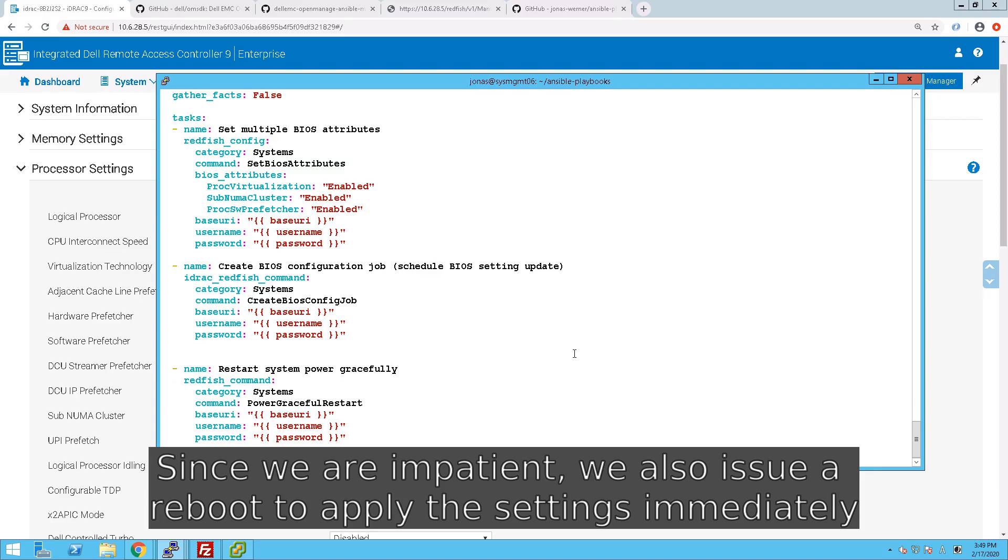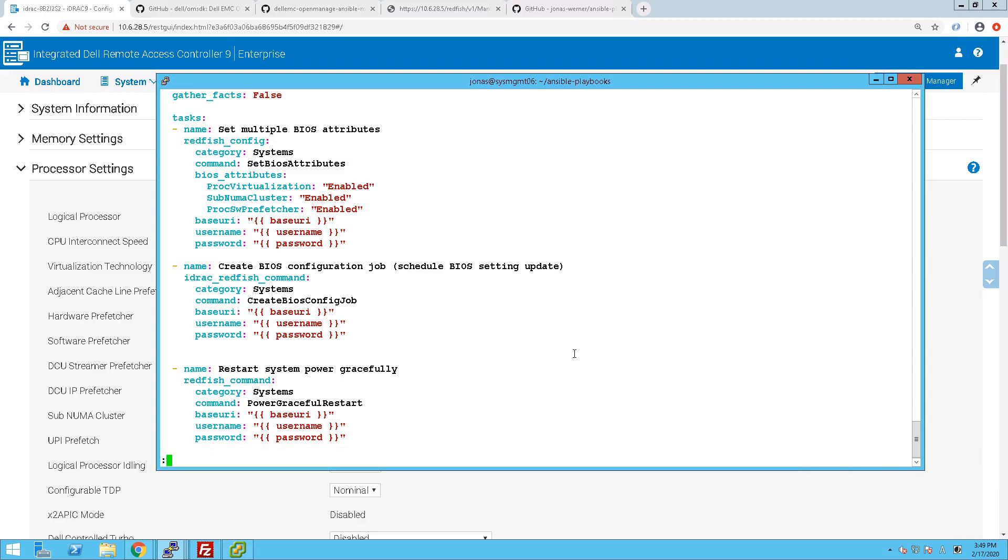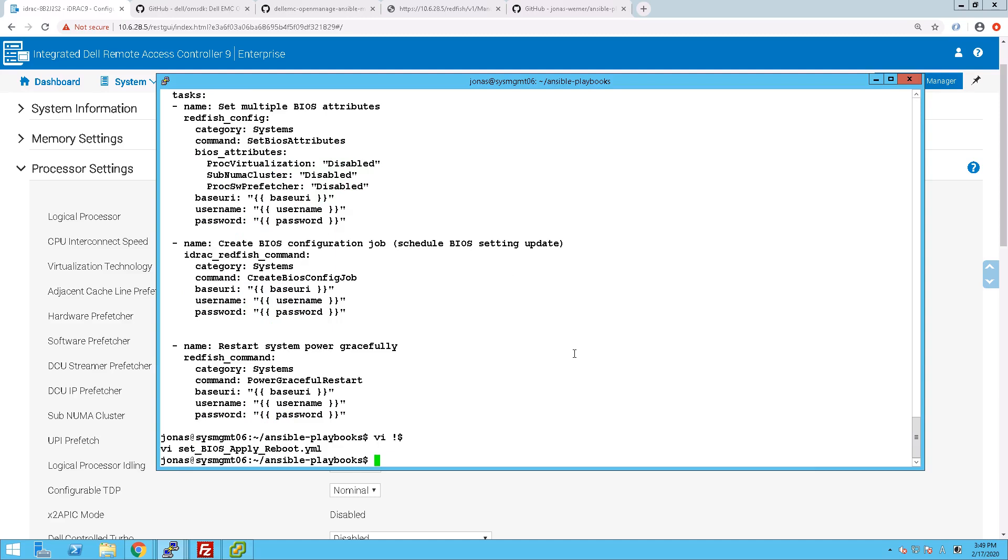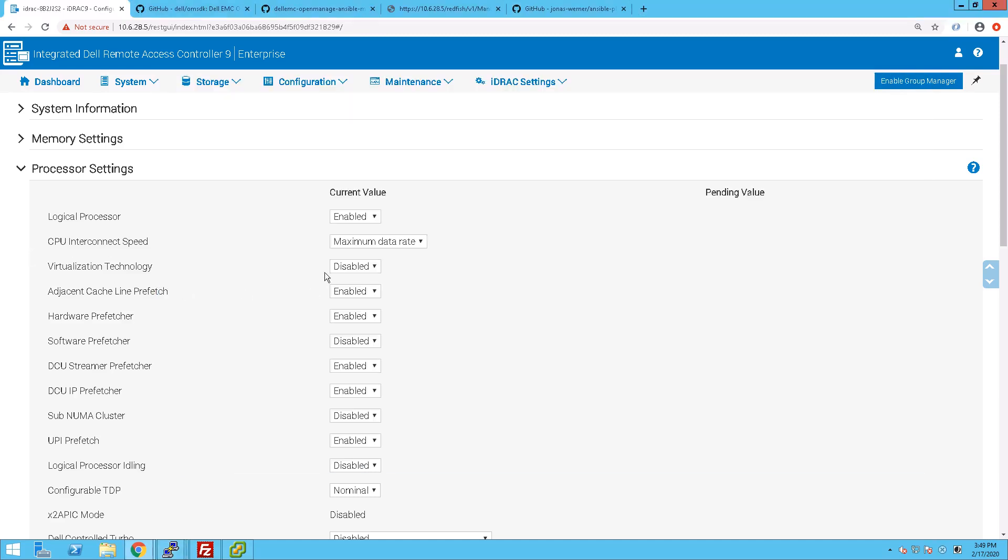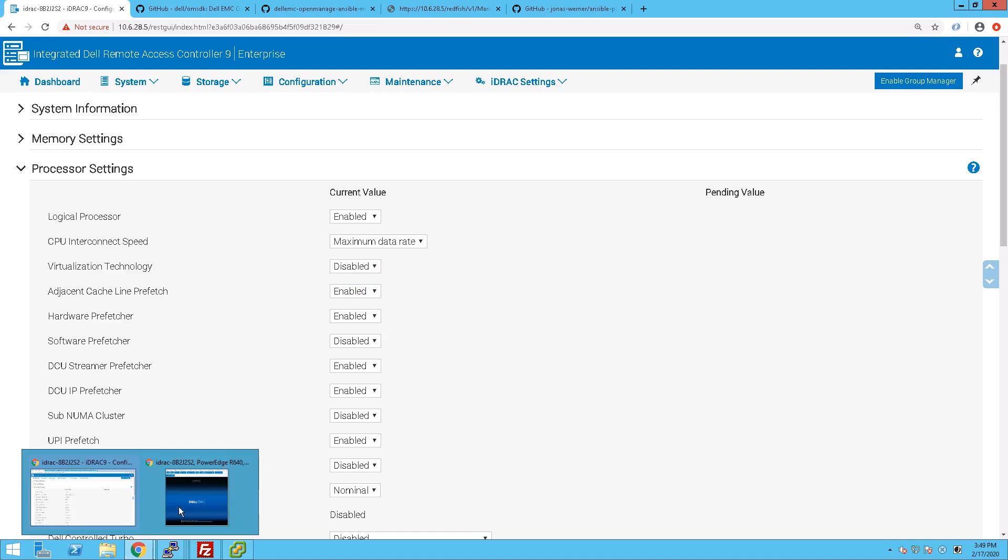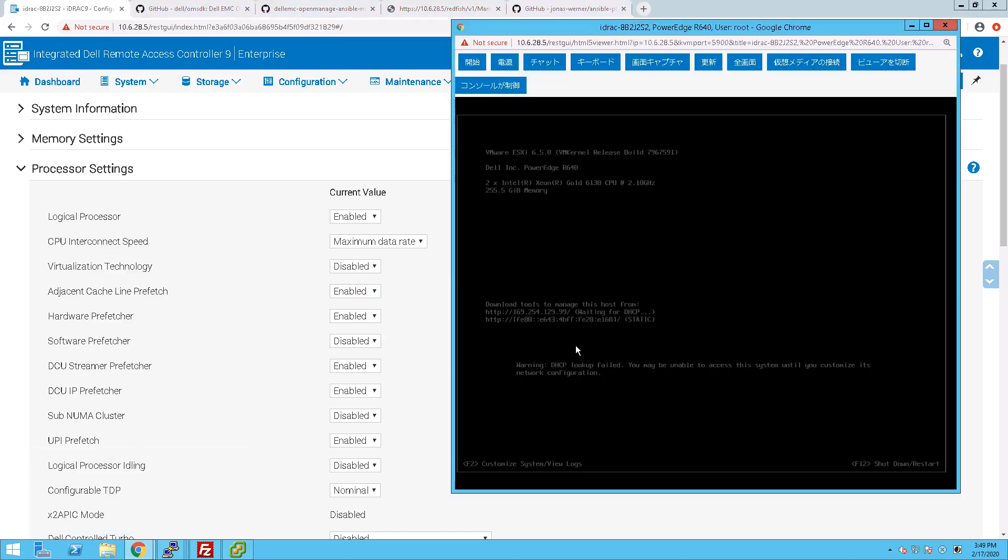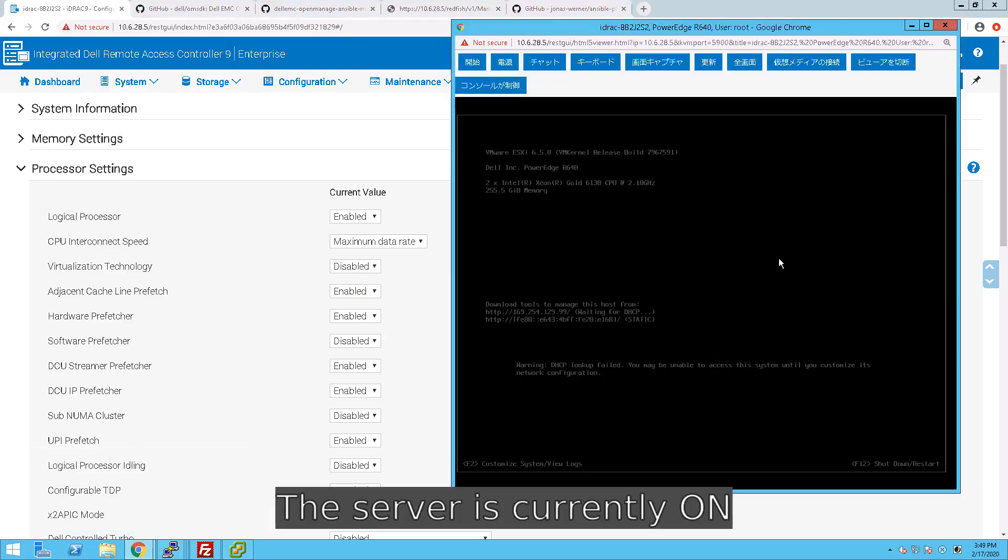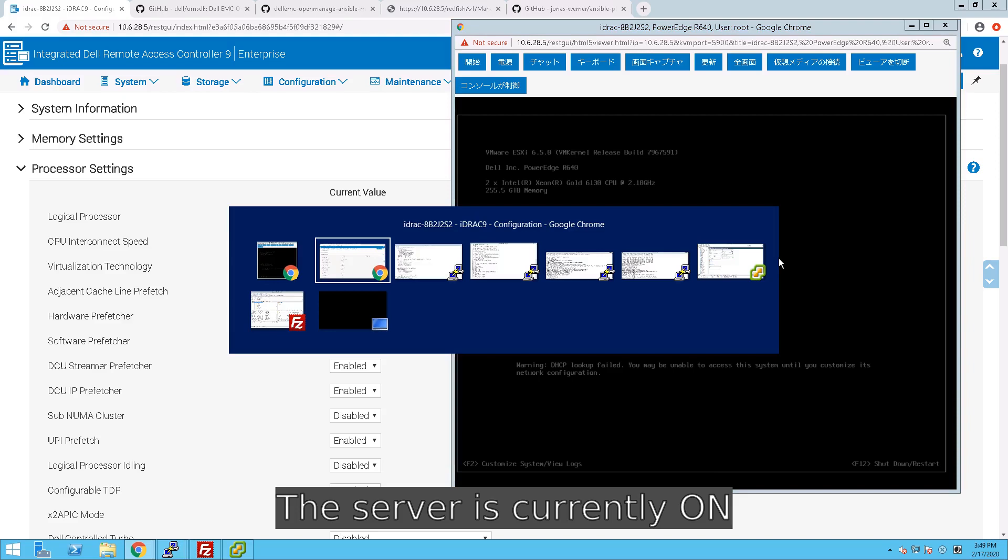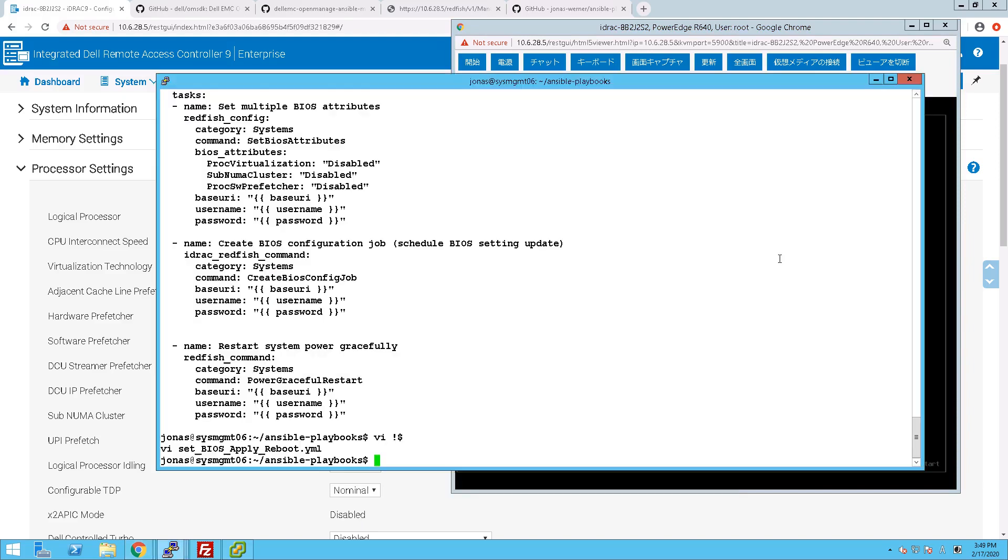Now, you don't necessarily have to reboot the system in the playbook. In this case we have a test server and we don't really care. But you can also just create the job and wait for the server to be rebooted during a maintenance cycle. Currently the values are disabled for all these settings. We don't have any pending values because we haven't run our book yet. And the server is switched on, as you can see.